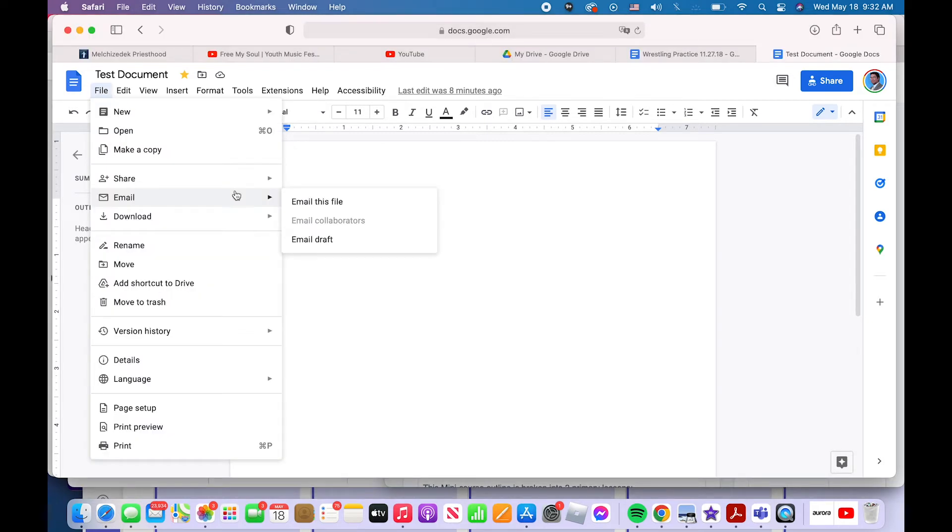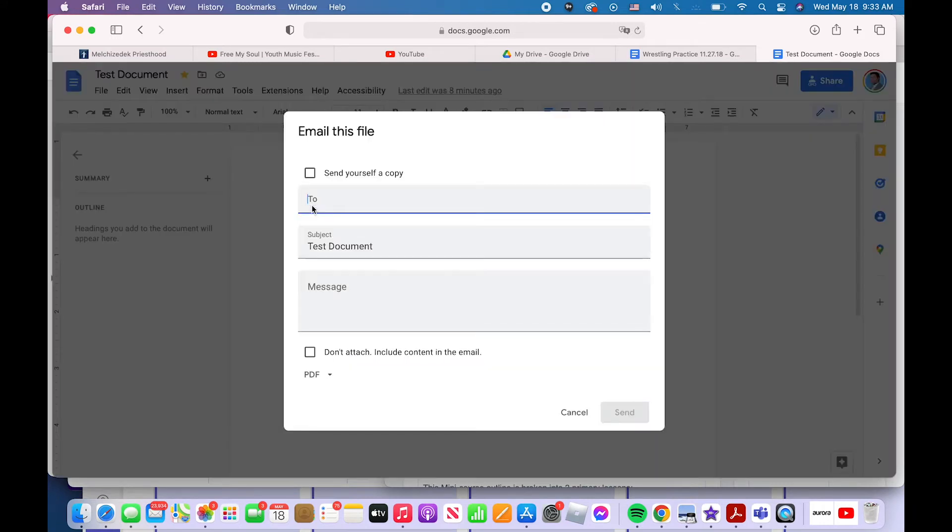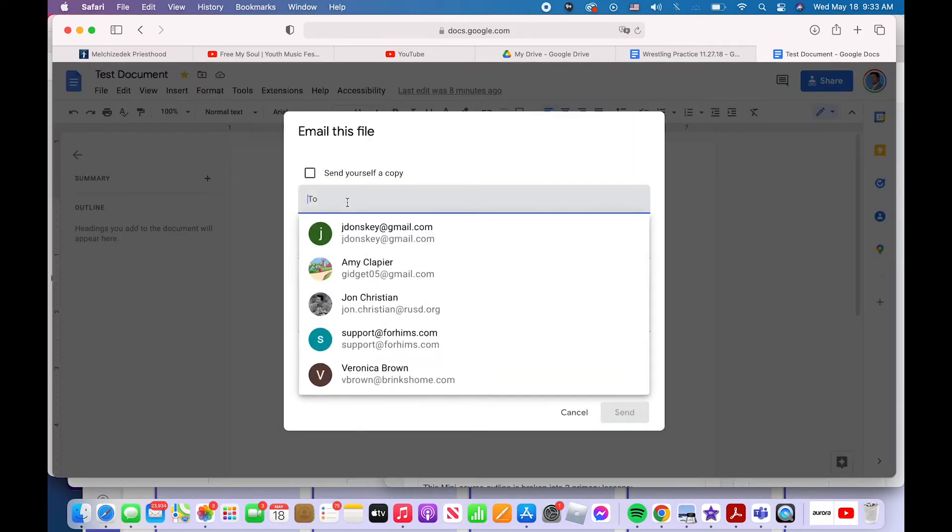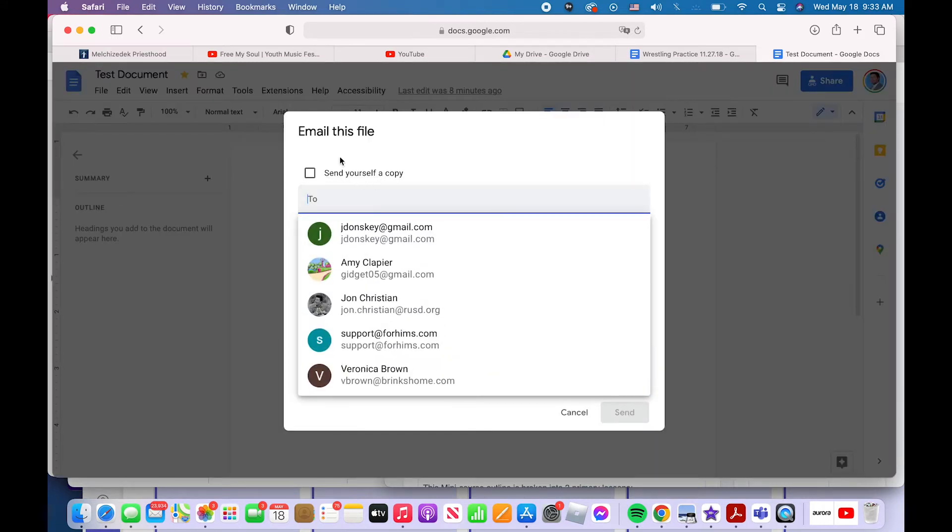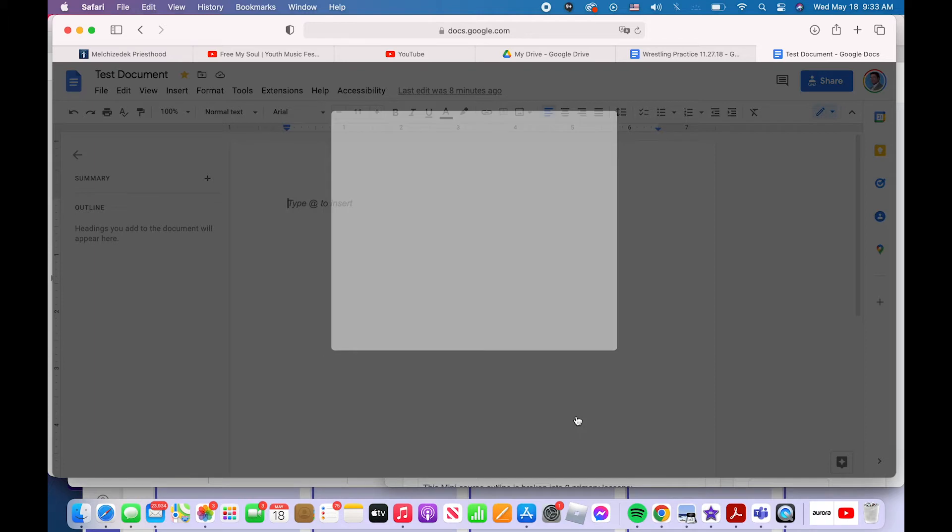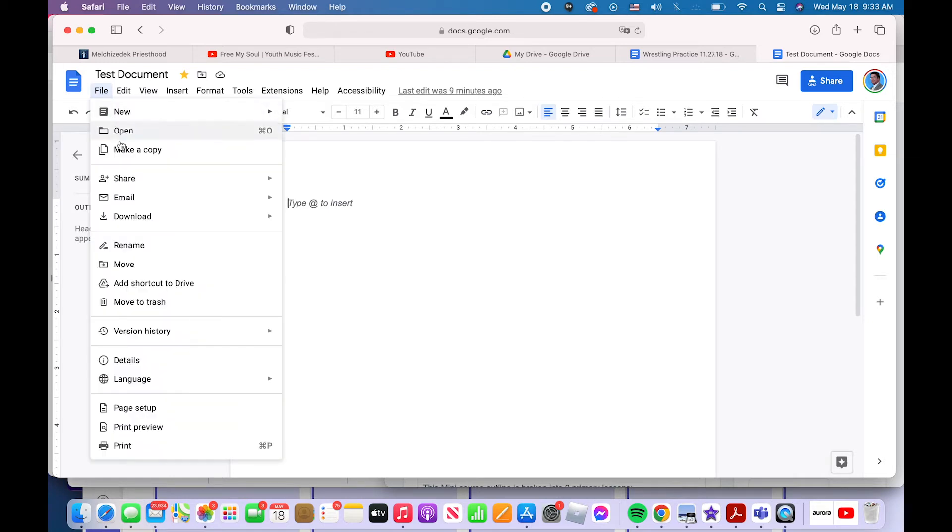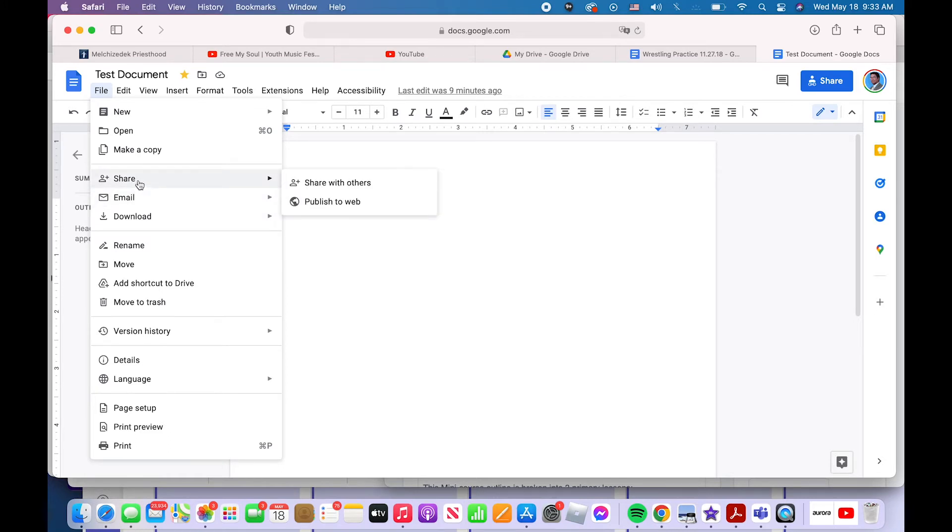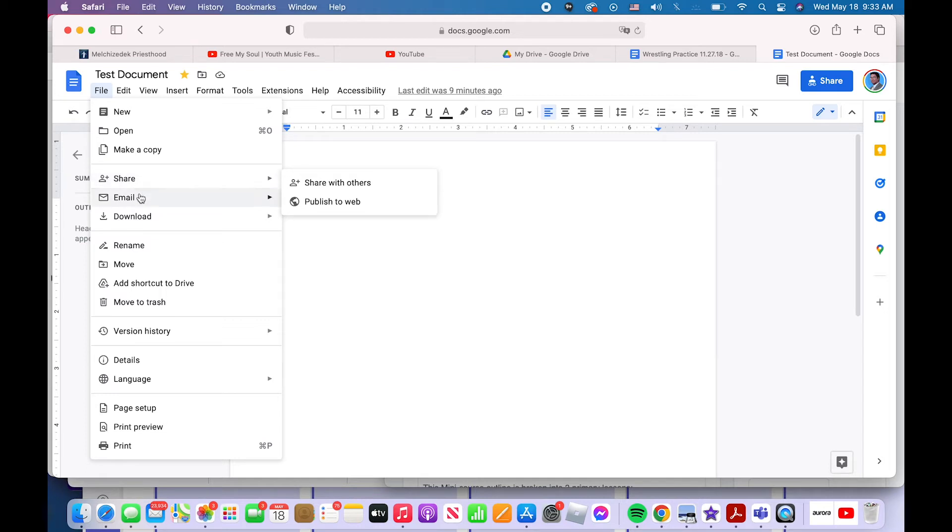The next item on the file tab is email. You can email this file directly to someone right here by clicking email this file that will open up your Gmail. You can send an email. If you don't know how to send an email, go watch my other videos. I got all kinds of videos on how to send emails, but that is where you would send an email. You can accomplish the same thing as file email. You can accomplish that same thing with file share, copying and pasting the link like I just showed you and just pasting that into an email in your email program and sending it off.